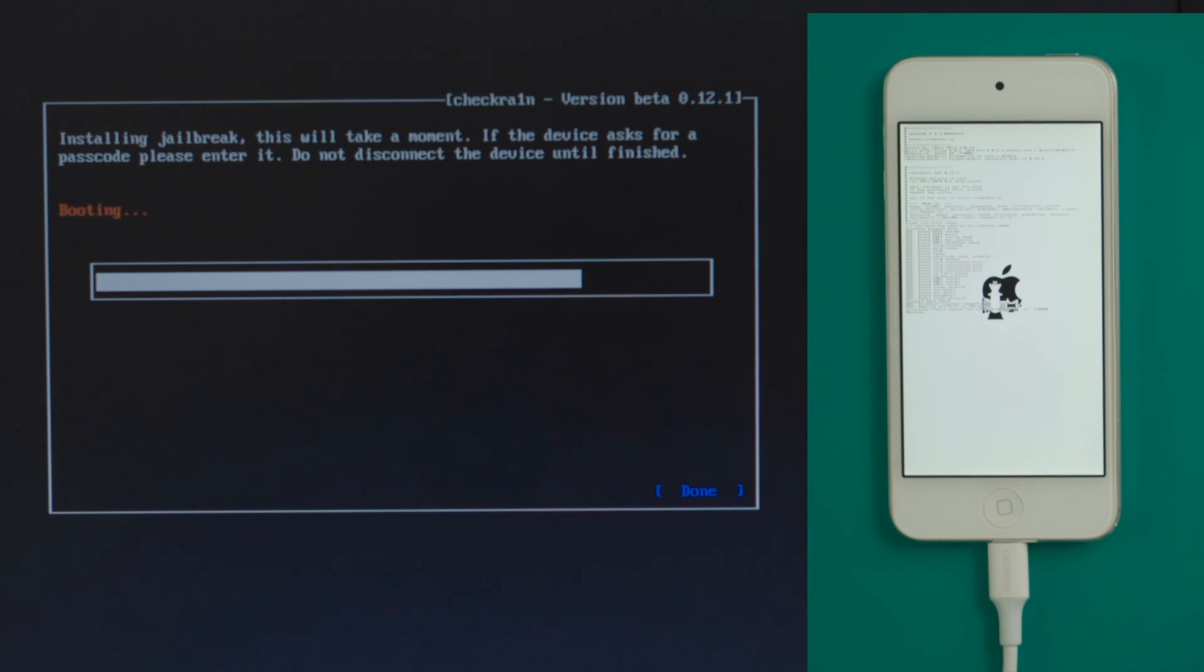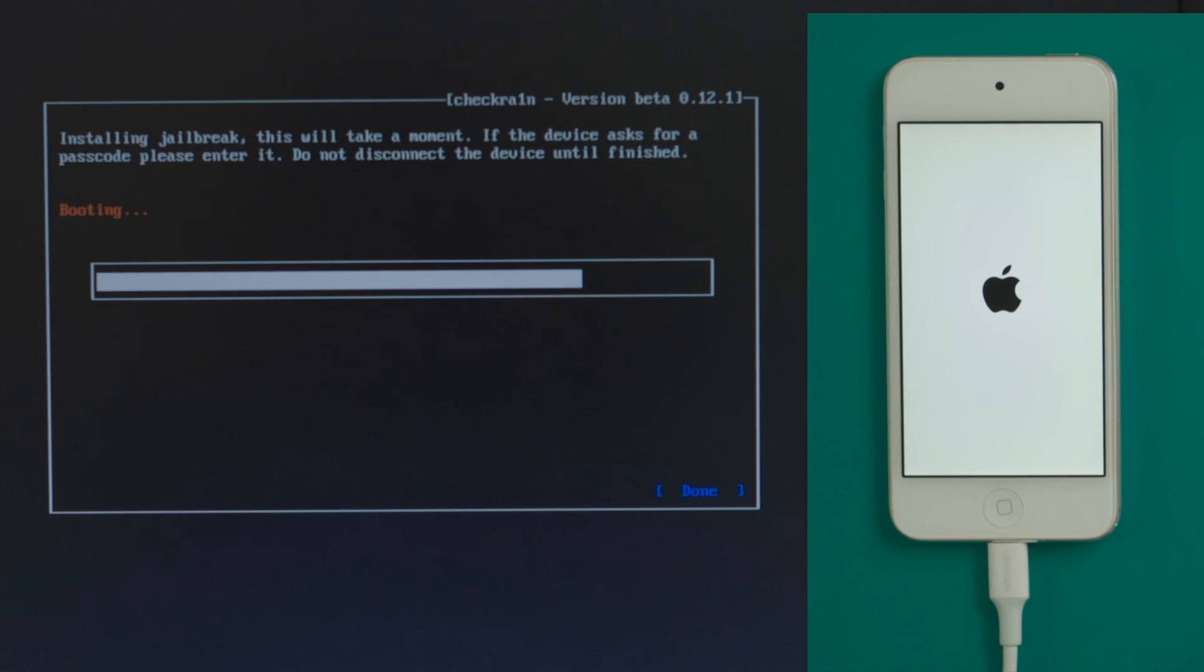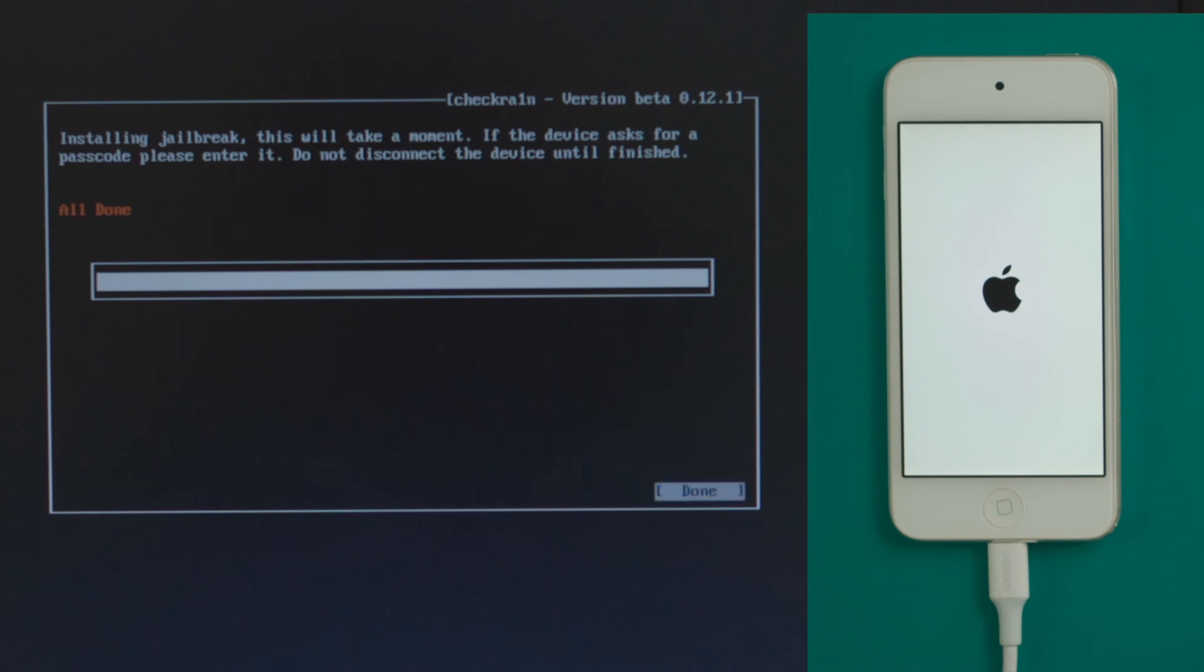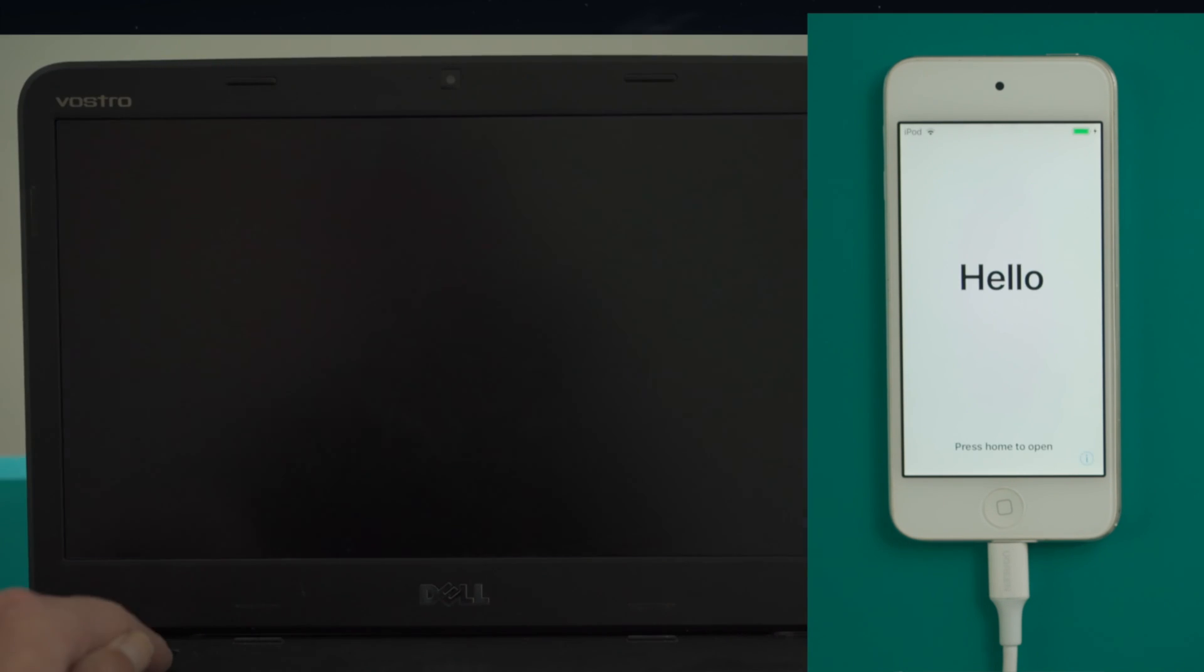Once in DFU mode, you'll see the jailbreak code running on your device. Well done, now let's reboot the computer and open 4MeKey to start over.